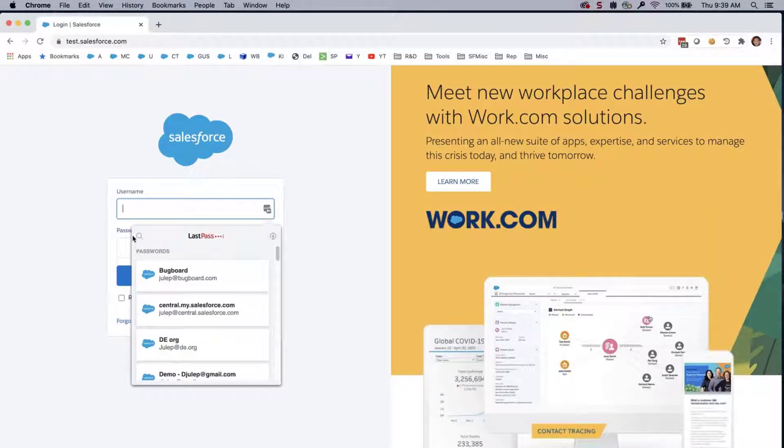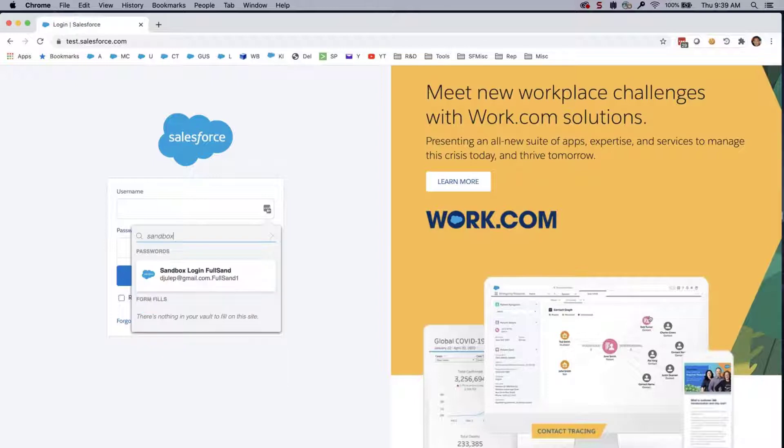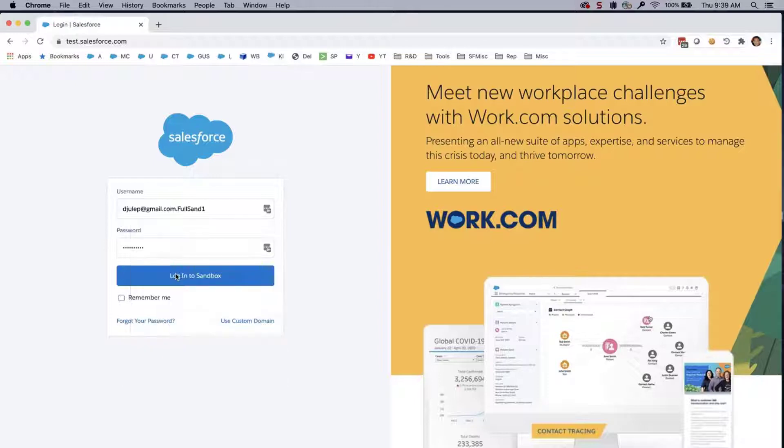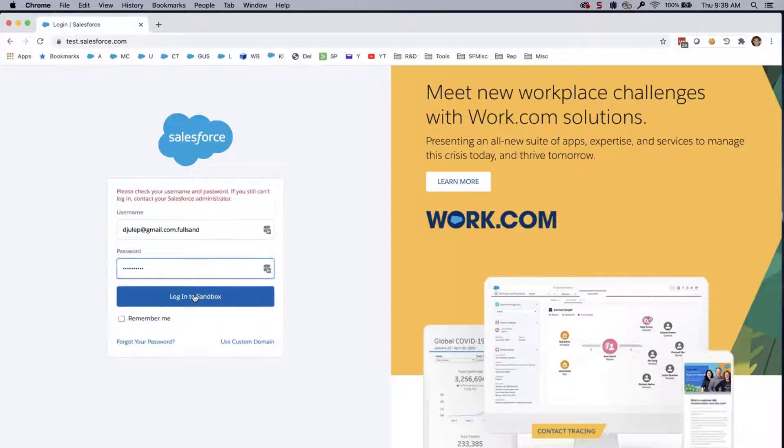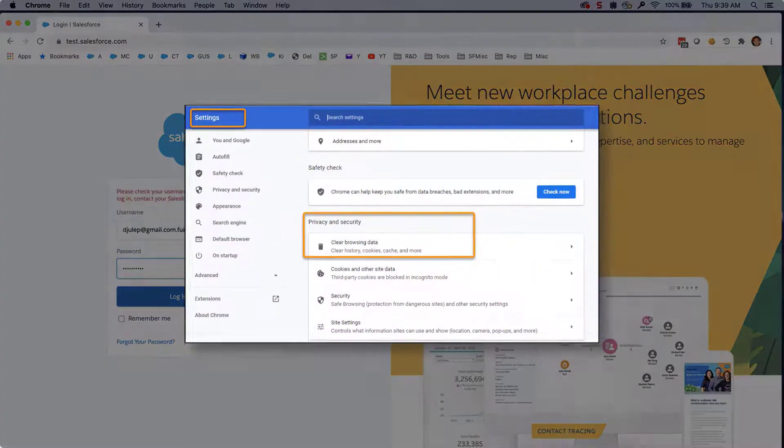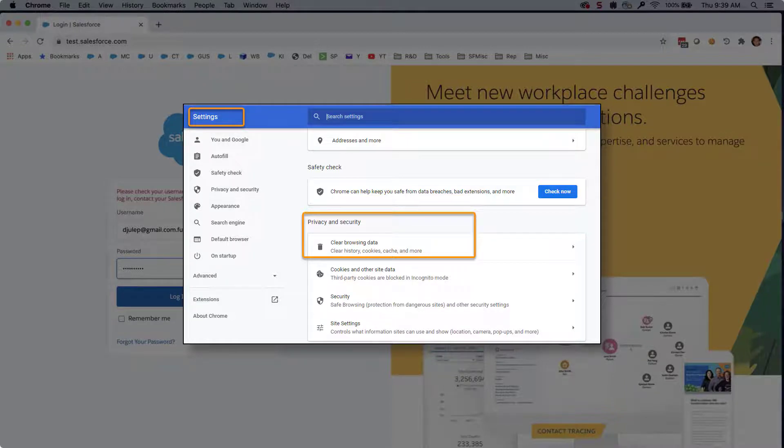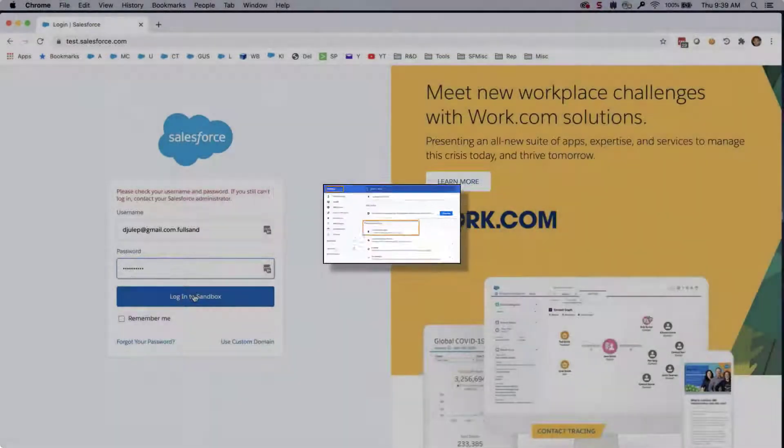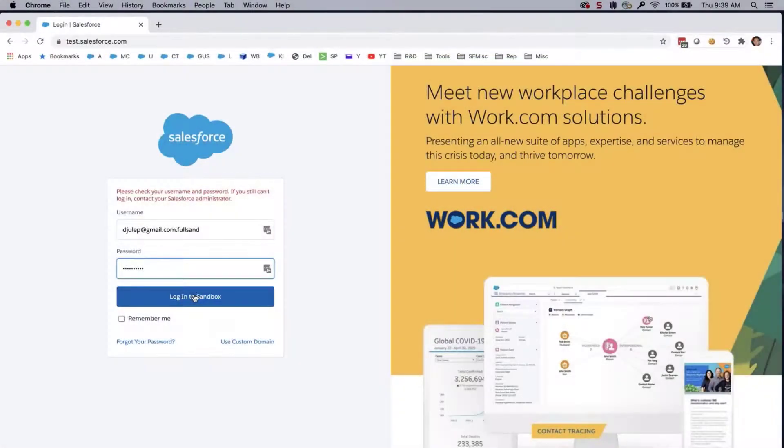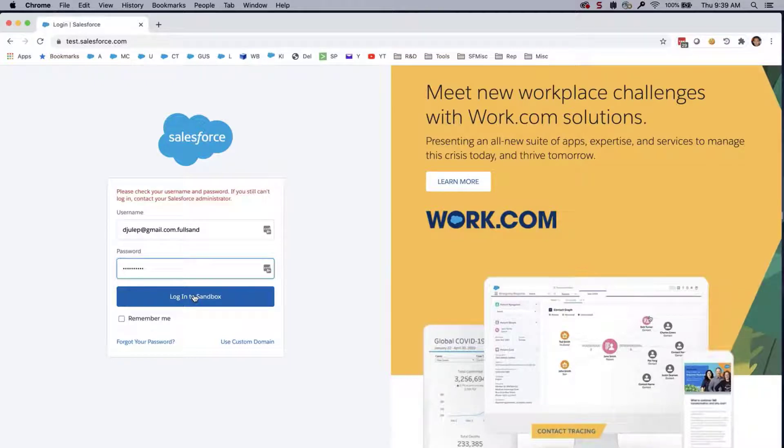If your web browser has saved your login information from before the last Sandbox refresh, your login attempts will likely fail. So the first solution, clear your browser's cache, cookies, and saved passwords. Then restart your browser to make sure that all old information is deleted. Be sure to check the saved password and alter it if needed.